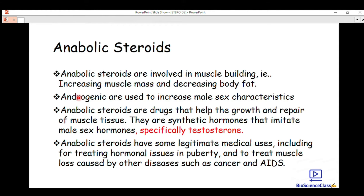We also have androgenics. These androgenics are related to anabolic steroids and are used to increase male sex characteristics. They are also used to increase muscle mass. Anabolic steroids are drugs that help the growth and repair of muscle tissues.